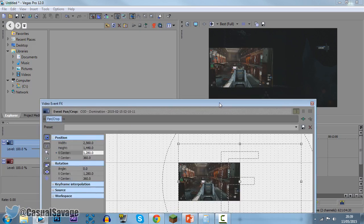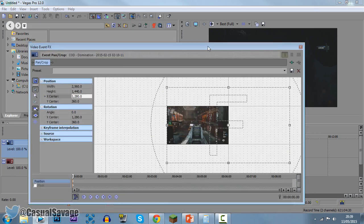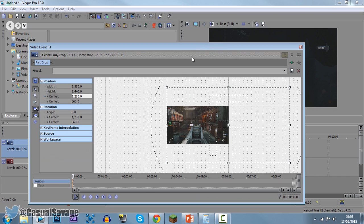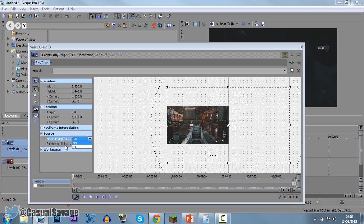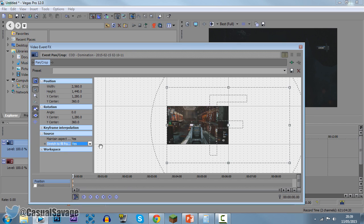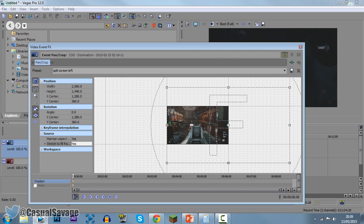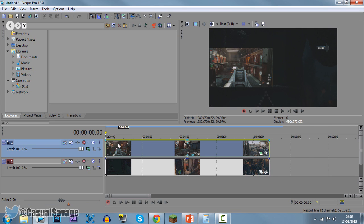Now for whatever reason yours hasn't worked, this could be the problem for you. Come to source right here, make sure maintain aspect ratio is yes, make sure stretch to fill frame is also yes, then you should be good. Now come up here where it says preset and save it to a split screen left, I guess, because it's the left hand side. Go ahead and click save.